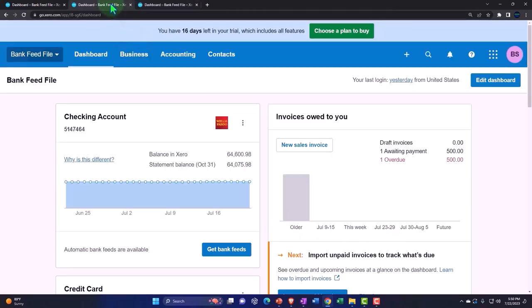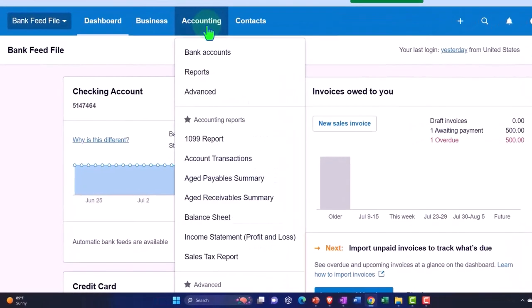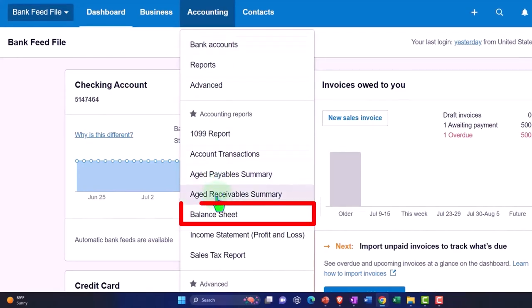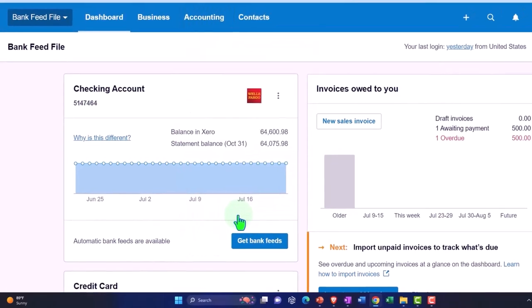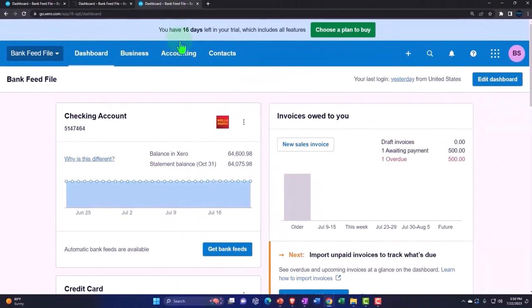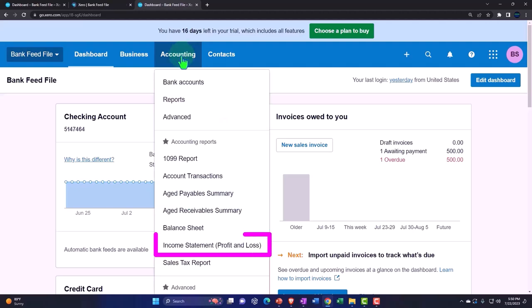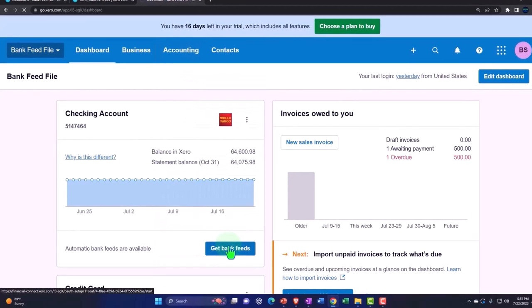Back to the tab in the middle. Accounting dropdown. We want to pick up that balance sheet report. Then we'll tab to the right. Accounting dropdown. This time the income statement, otherwise known as the profit and loss.